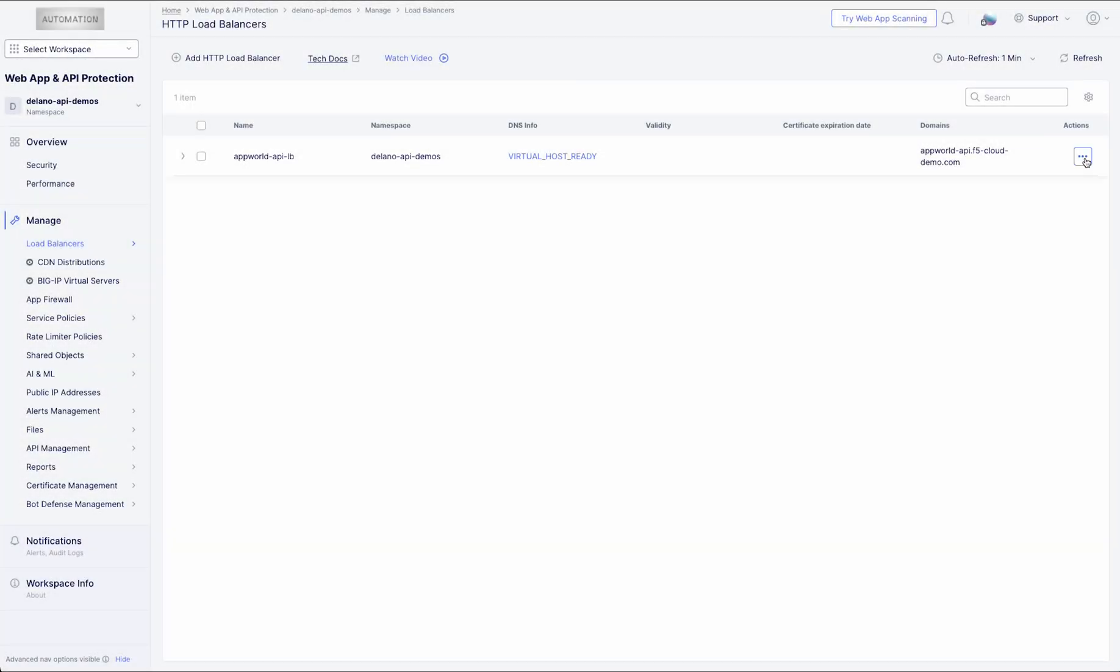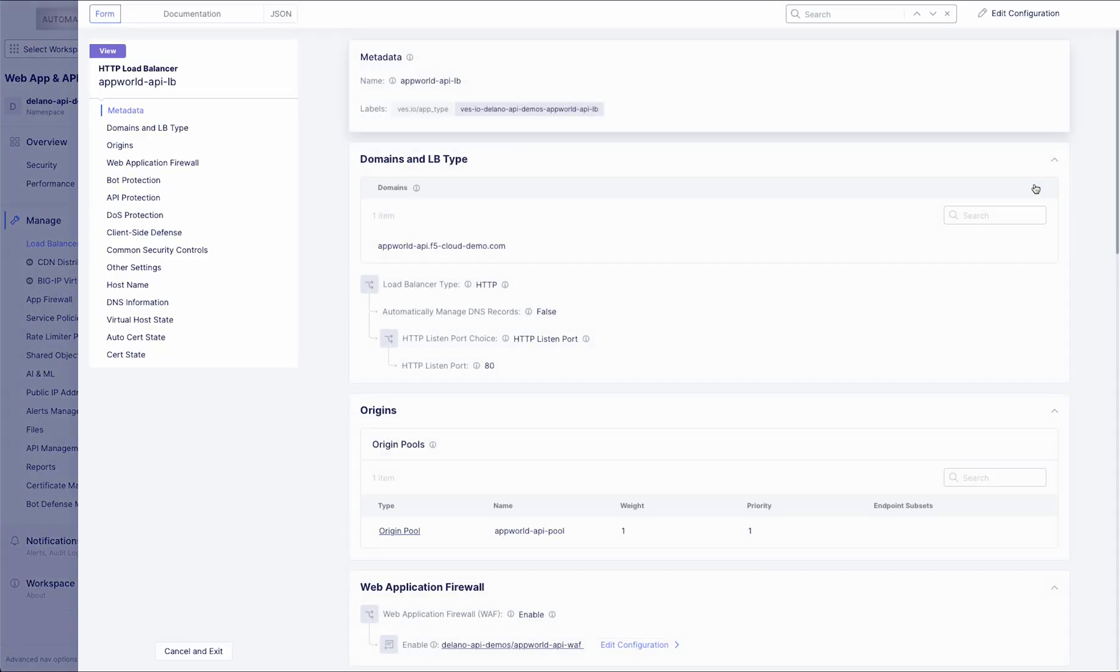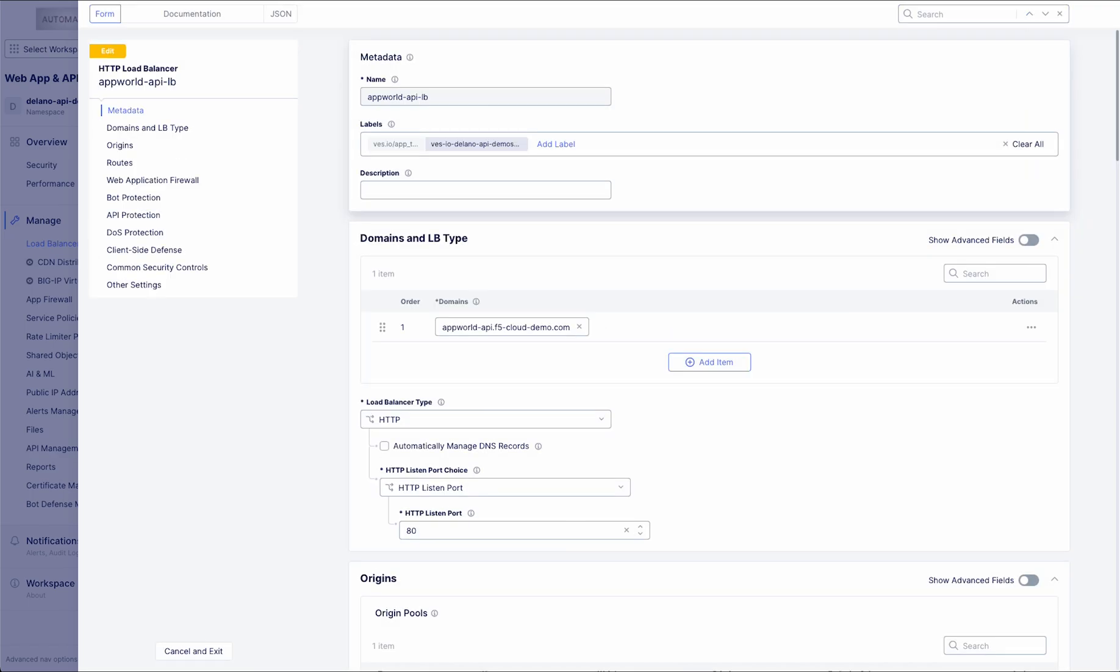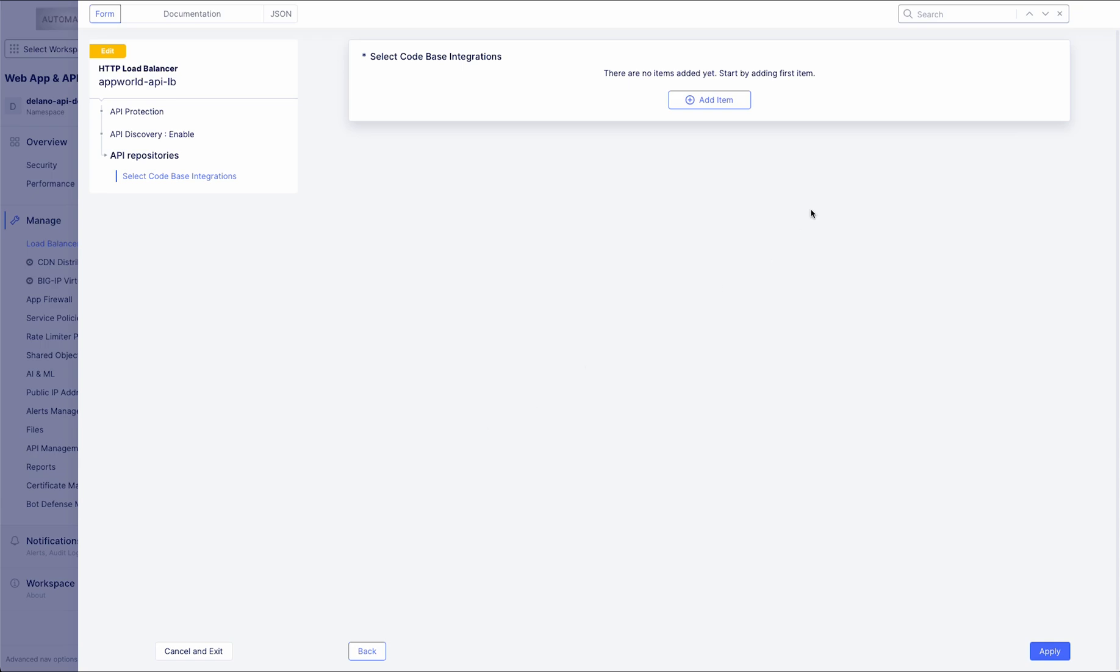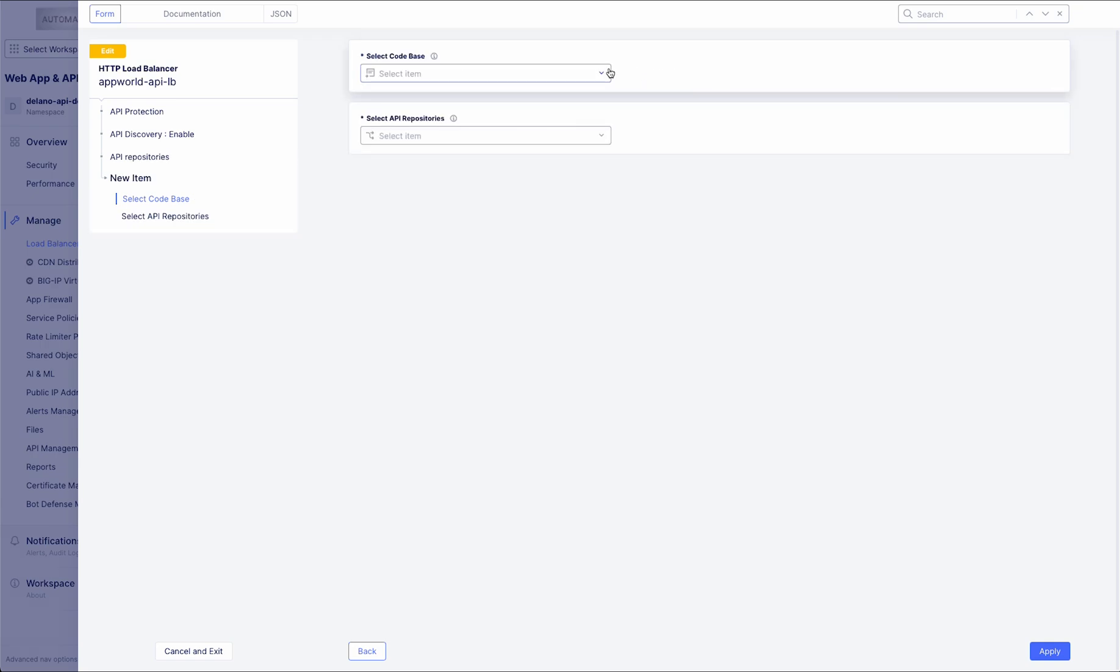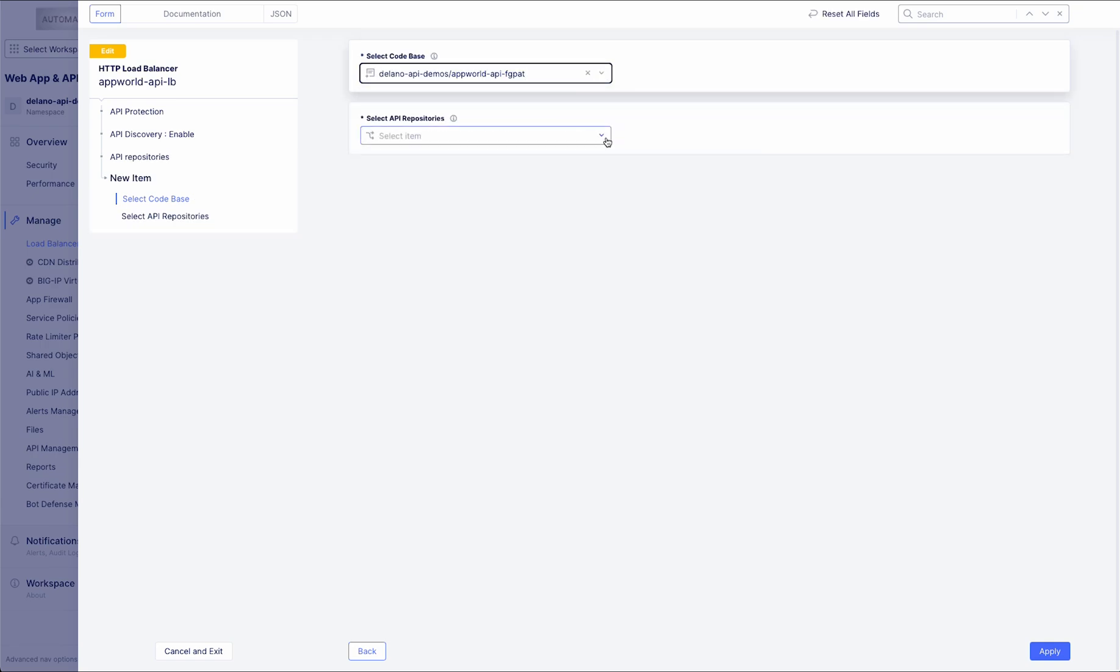By integrating security and regulatory checks early, development is streamlined, ensuring robust API design, faster time to market, and a stronger overall security posture. Code scanning provides proactive discovery of APIs and potential issues before deployment.